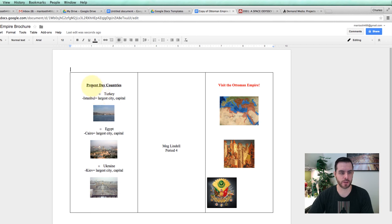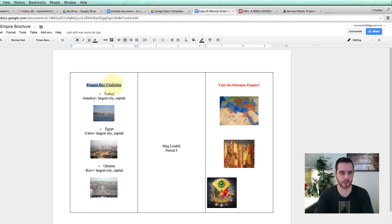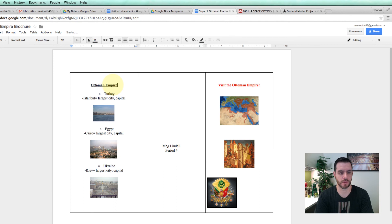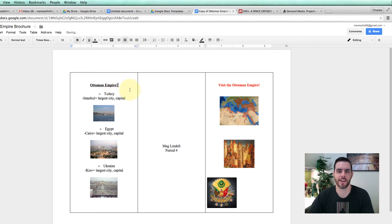So if we wanted to change this out, we could. And that's how you make a brochure using Google Docs.